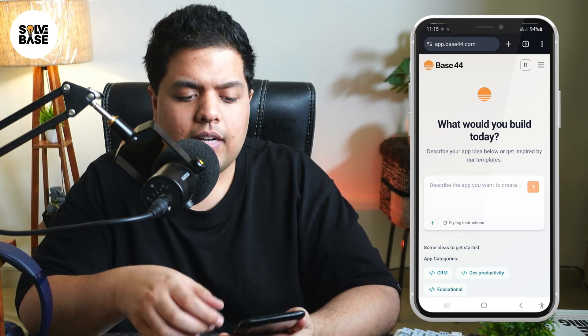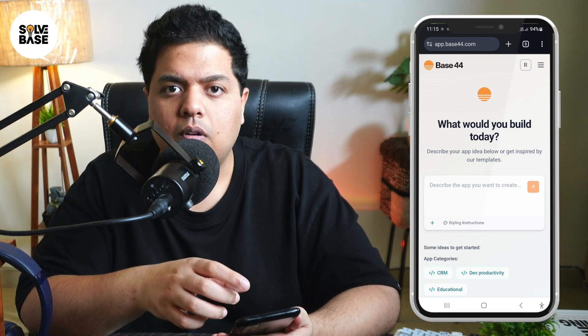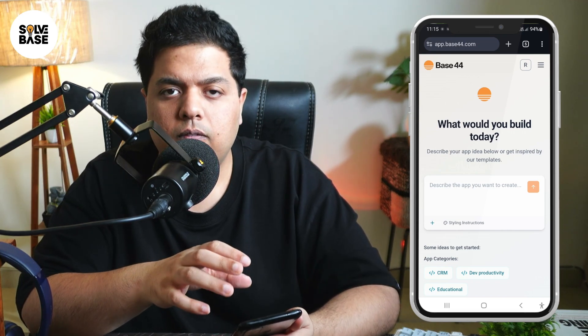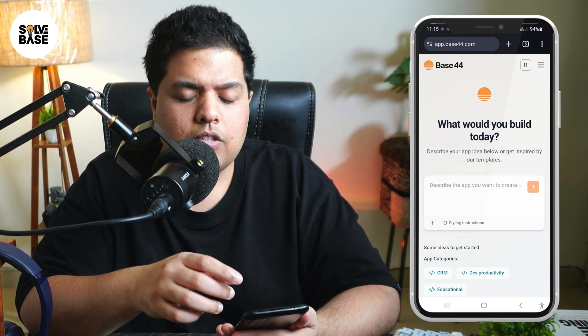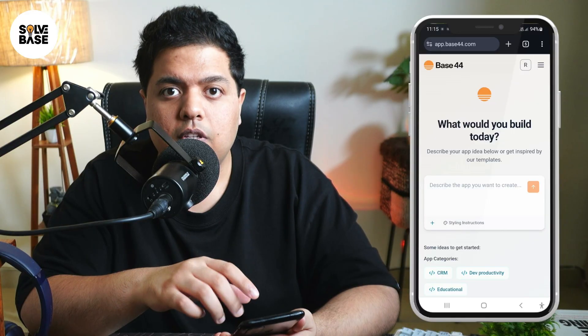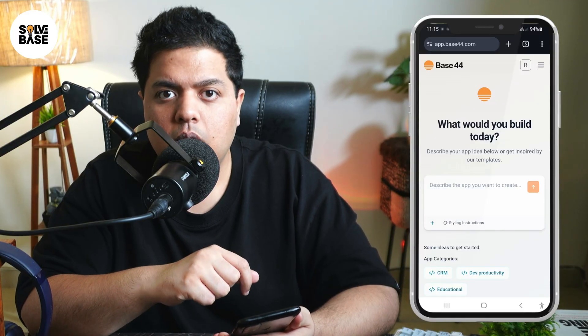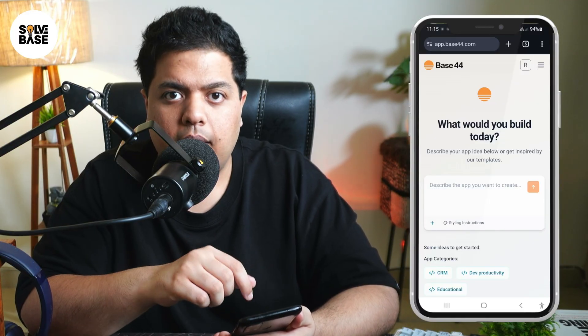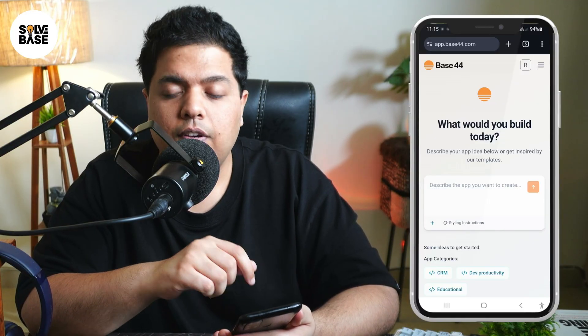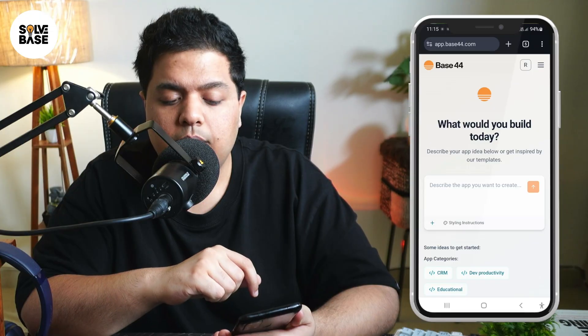Hey, do you want to learn how to install Base44, or the generated apps that you have built inside Base44, on your mobile? In this video I'm going to show you how to do it.